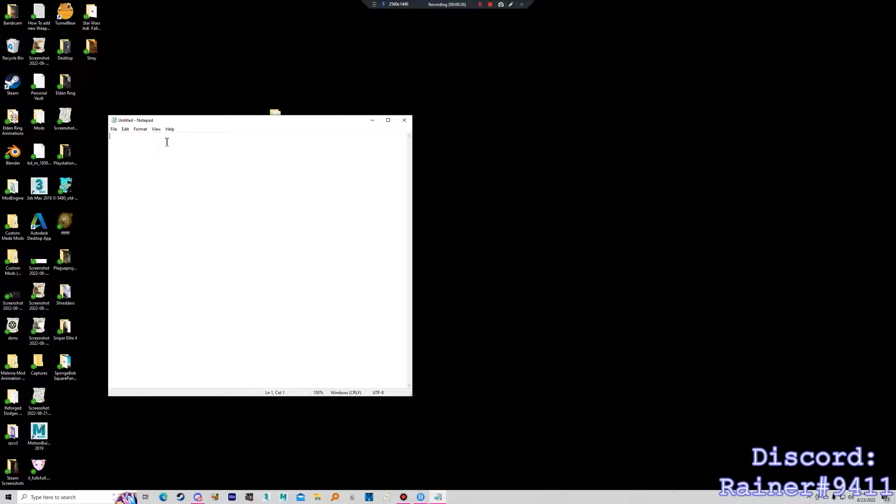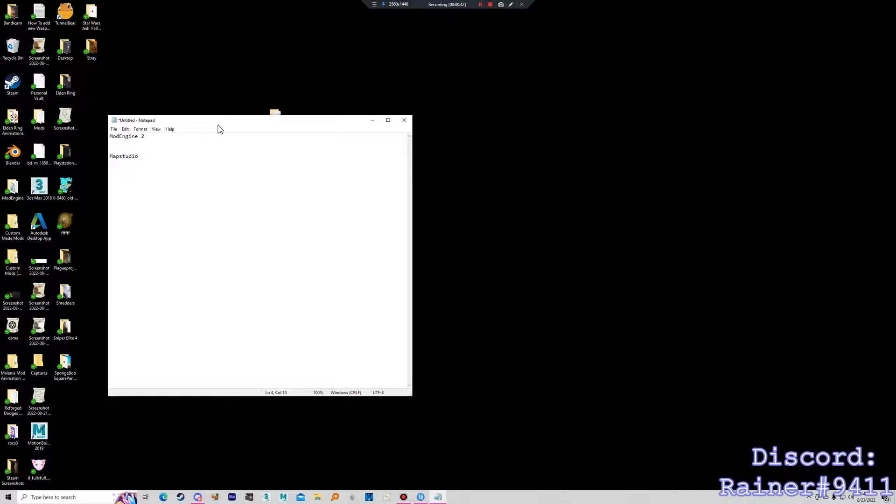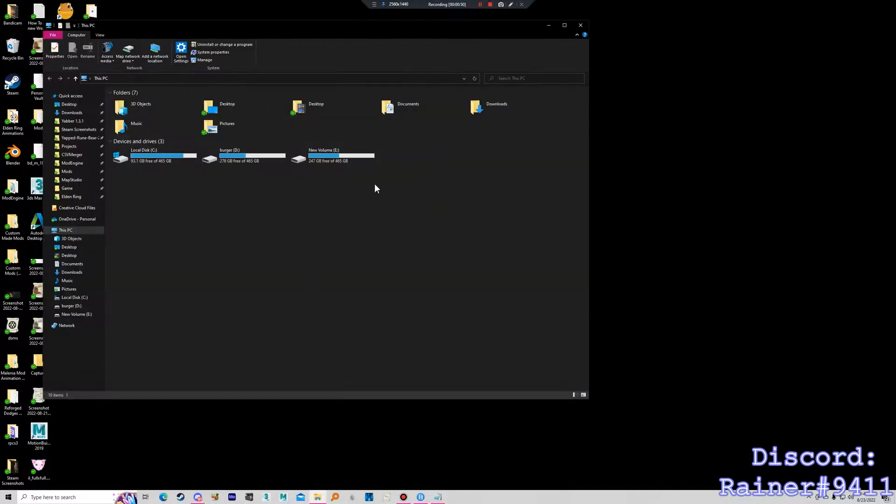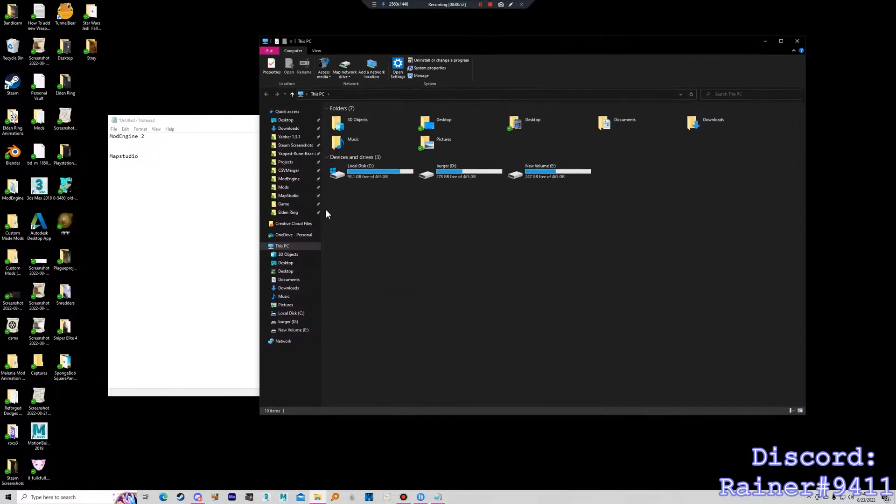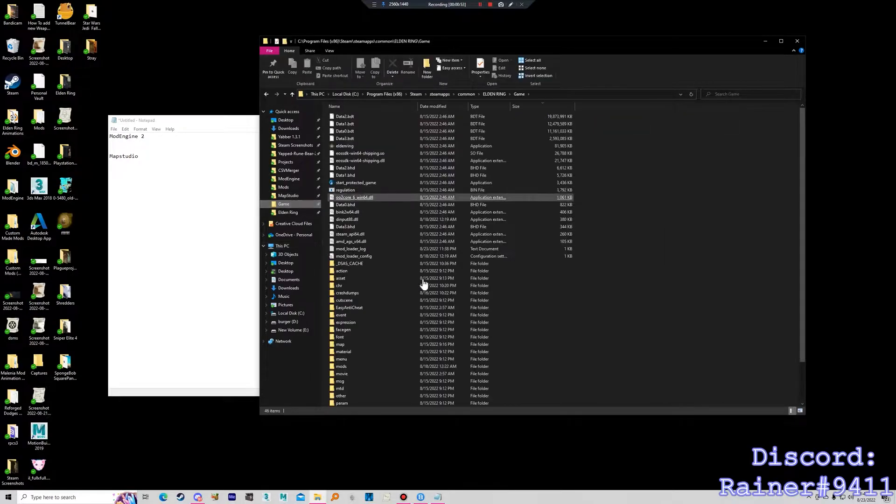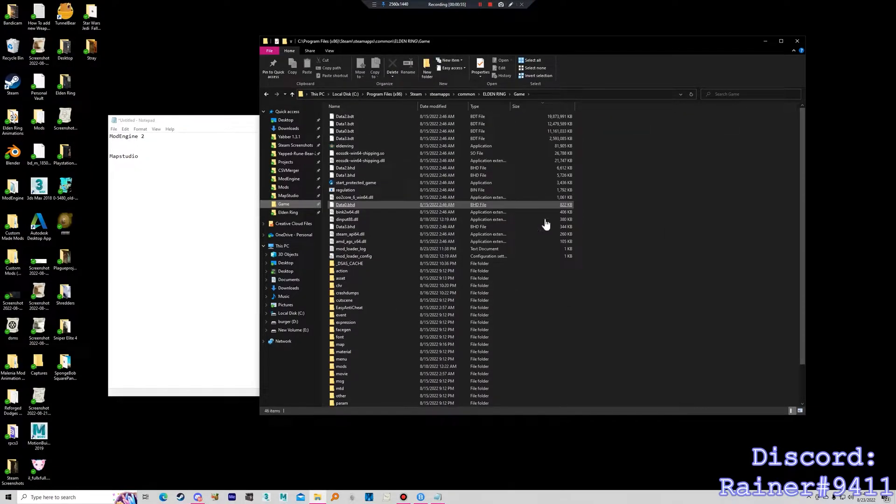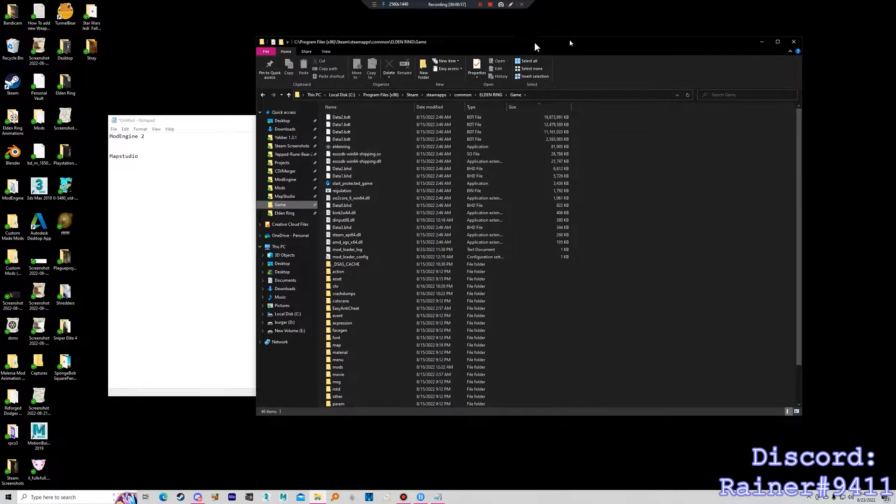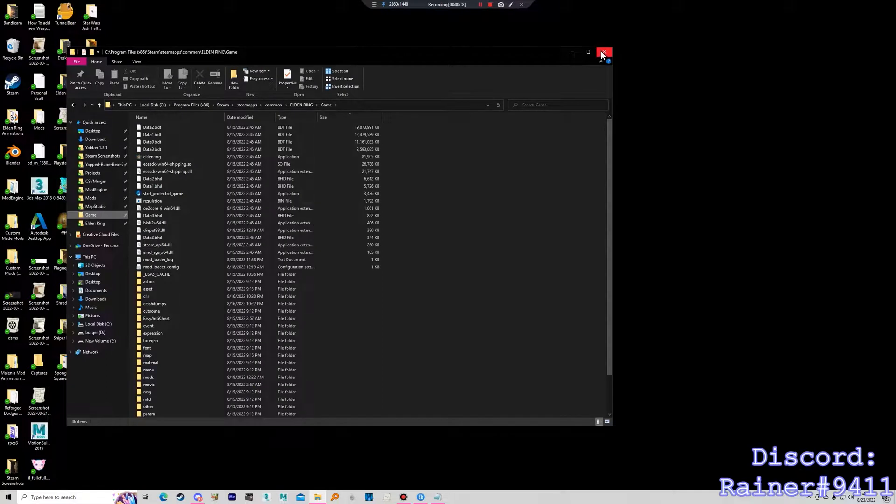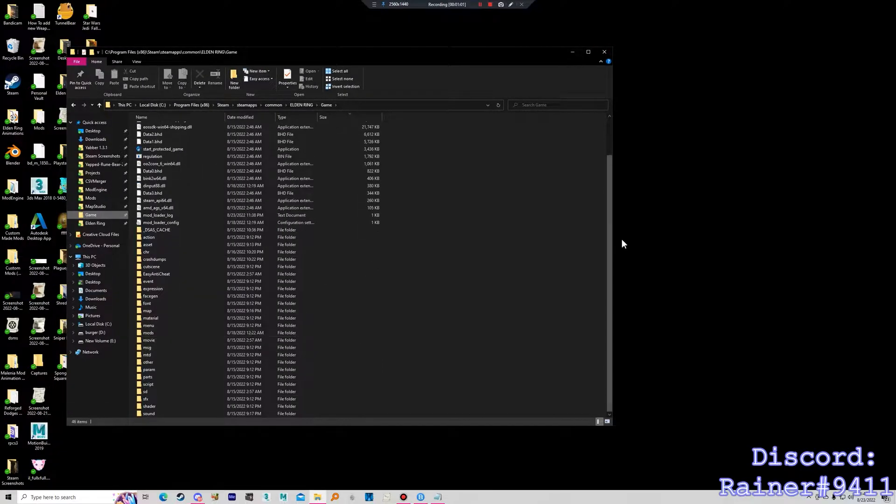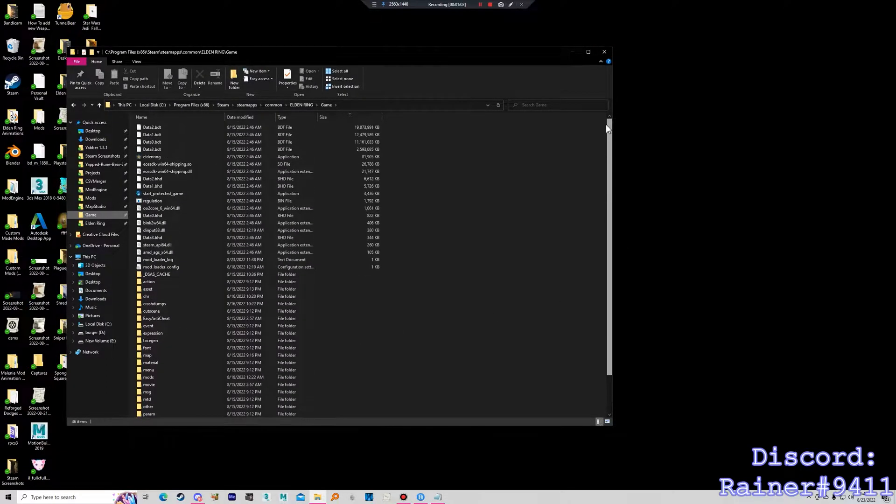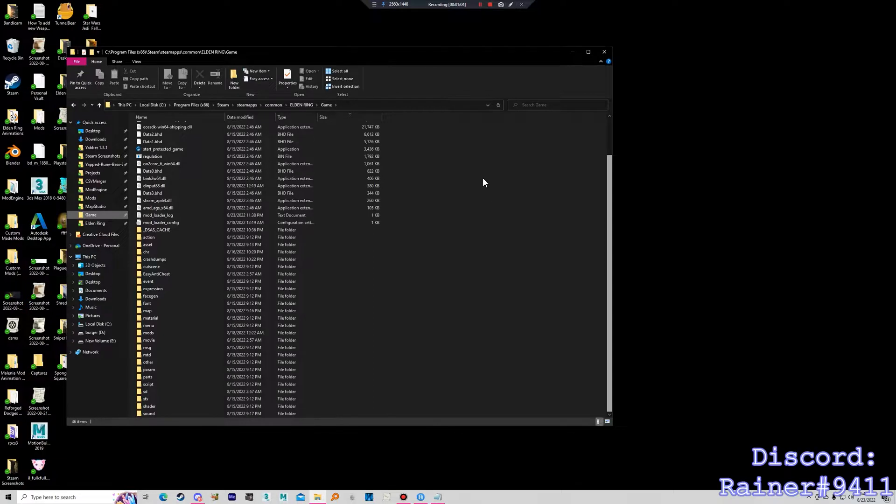For now I'm just going to show you two or three important tools that you need. There's Mod Engine 2 and there's Map Studio. Mod Engine 2 is a tool that lets you mod Elden Ring without modifying the actual game files. You don't want to modify the game files because it's a pain in the ass to uninstall and reinstall the game if you break anything. You want to be careful with this. I recommend backing up these game files just in case.